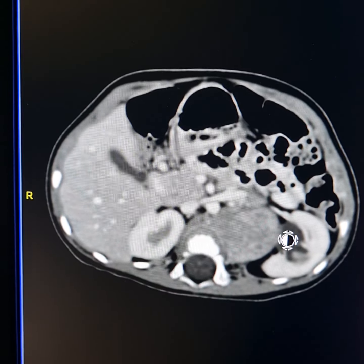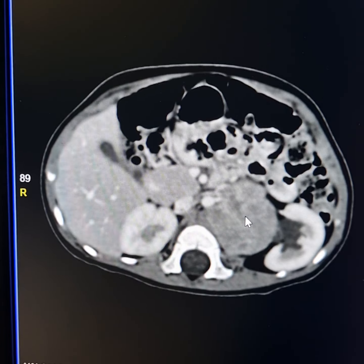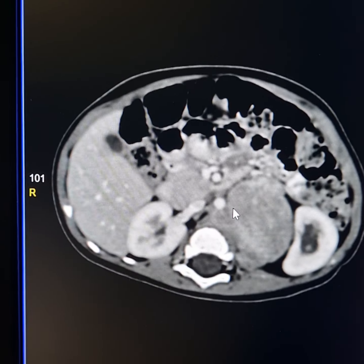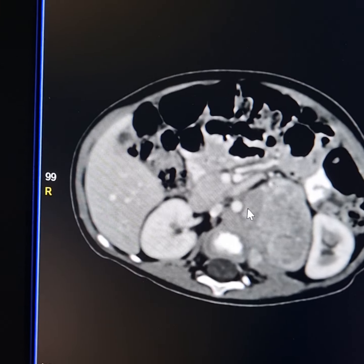The mass shows non-homogeneous enhancement. Nodular calcifications are present in this mass. This whole area is the mass.